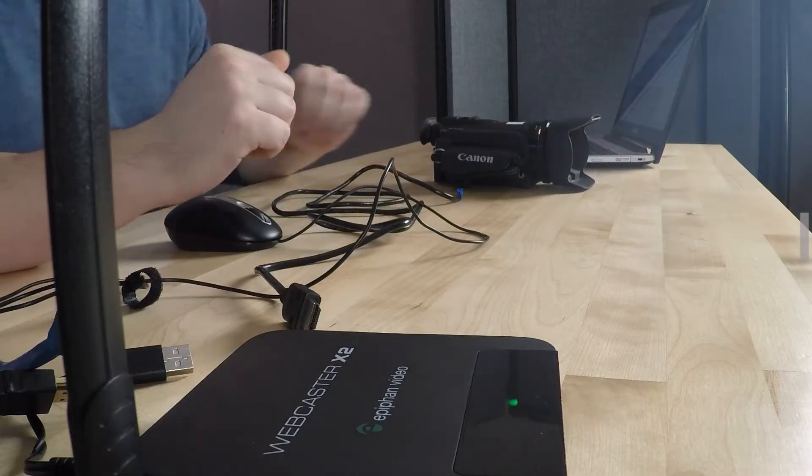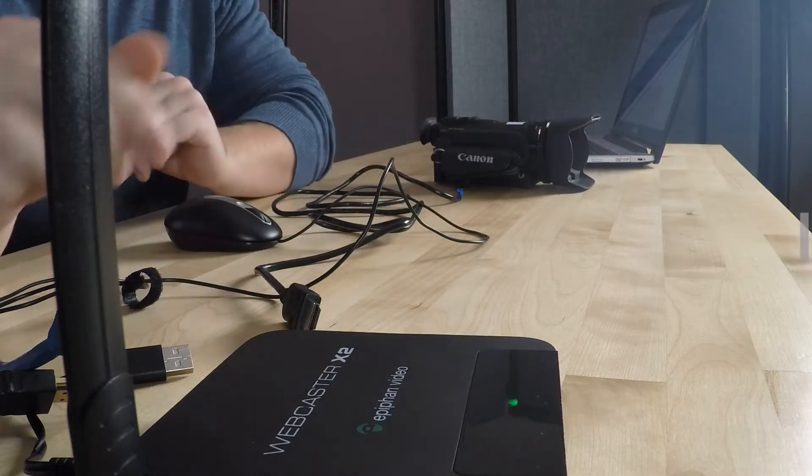I'm going to change views here really quickly so you can see up close. There we go to the side cam.